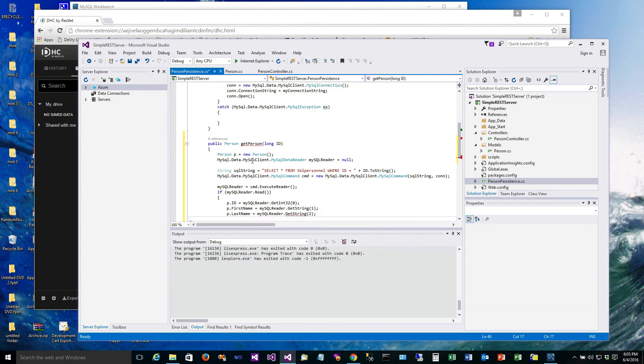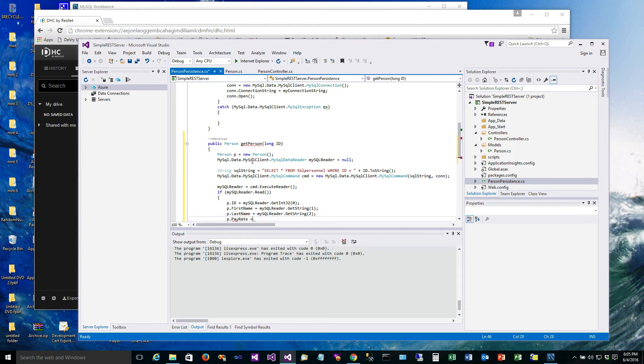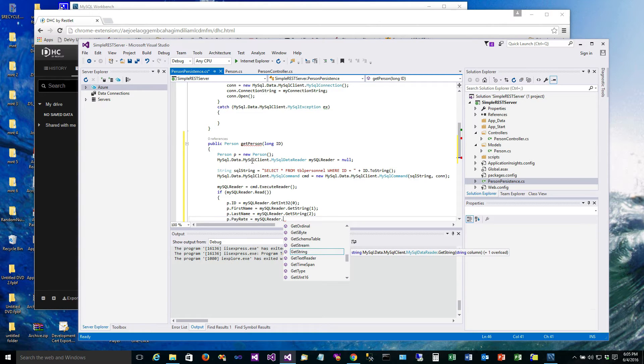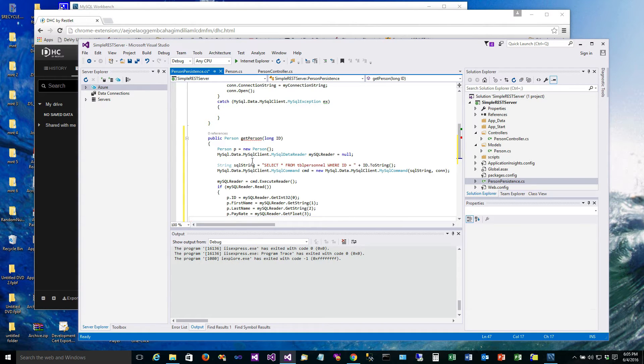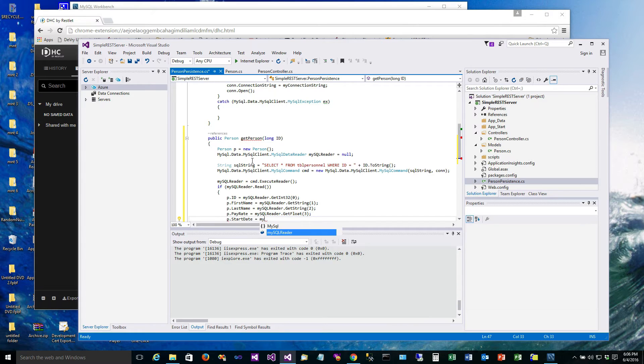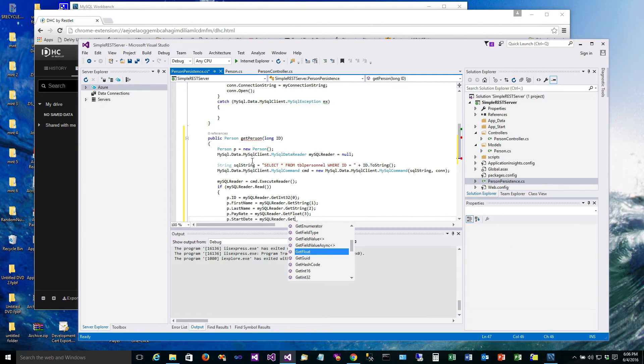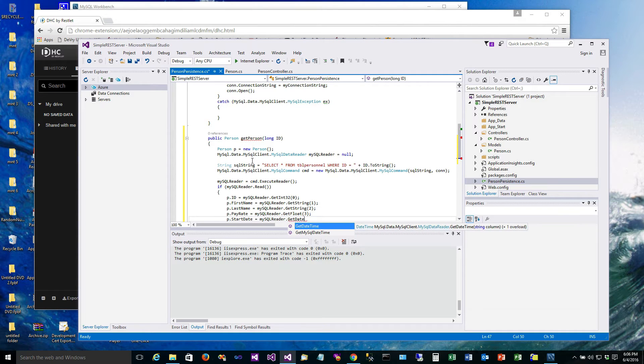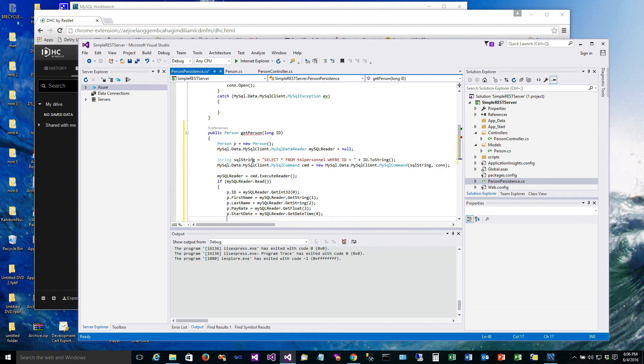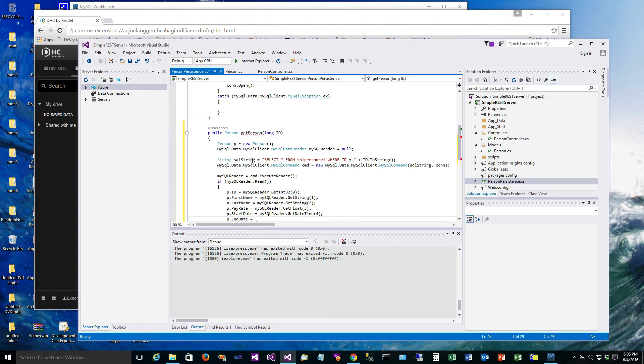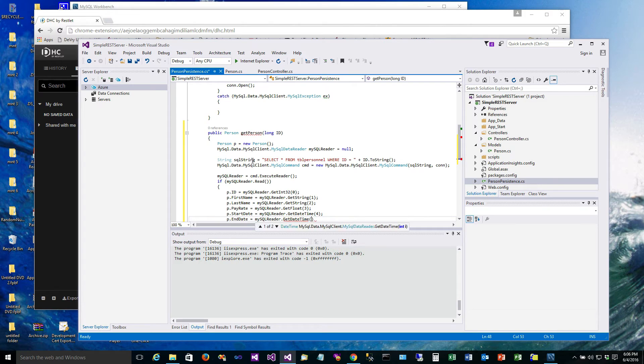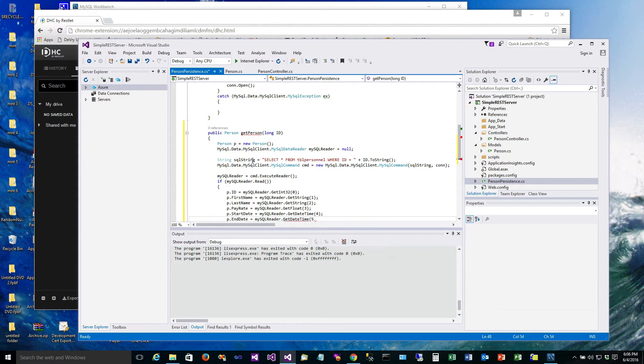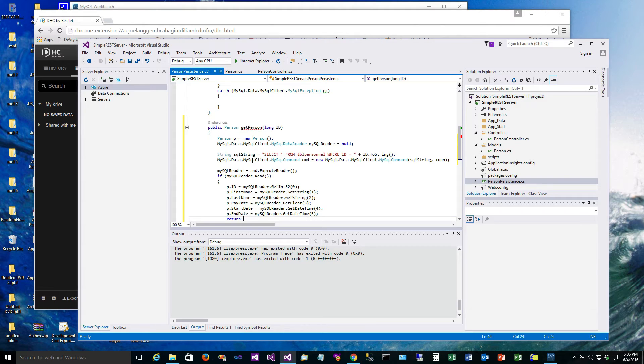So that's in the second position. Now where our pay rate is a double, so that's in the fourth parameter, and we're down to dates. So we have a get date time, fortunately that's the fifth parameter, and so that's in the fourth parameter. And finally, the end date is MySqlReader get date time, and that's the sixth and final field. And then we will just return P.